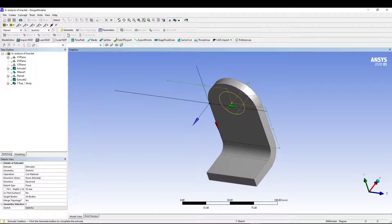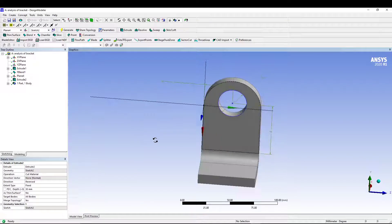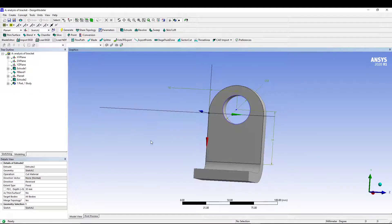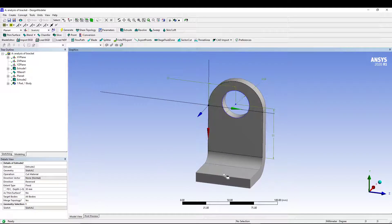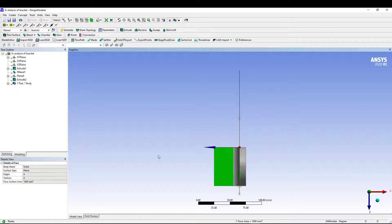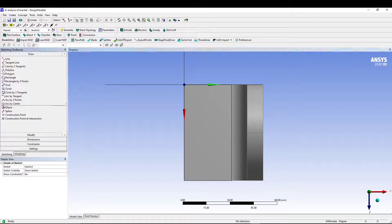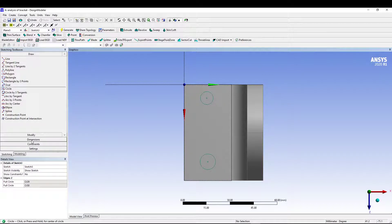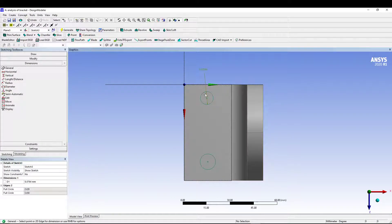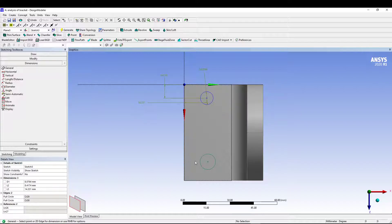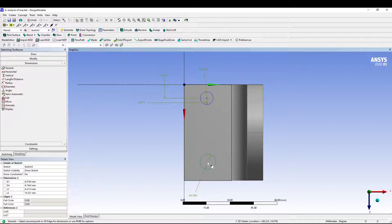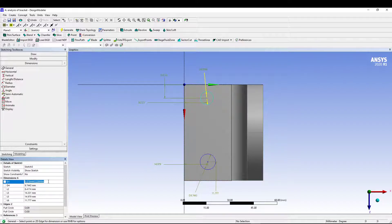Go to Extrude and set the operation to 'Cut Material,' then generate. The hole cut is done. Next, select the base face, zoom in, switch to Sketching, and draw two circles for the mounting holes. Add diameter dimensions and distances from the reference edges.